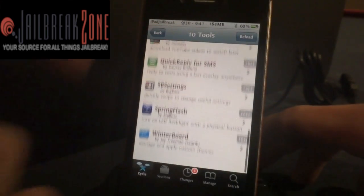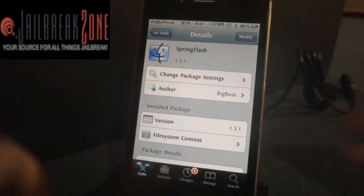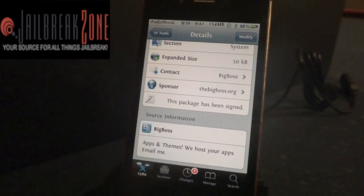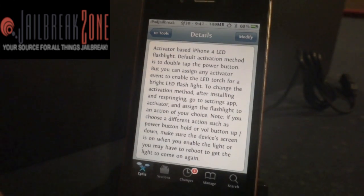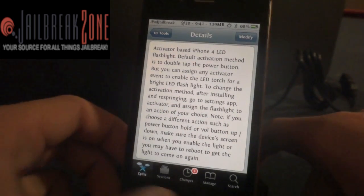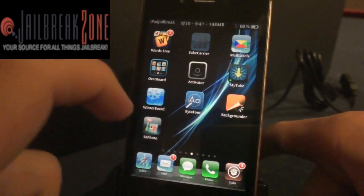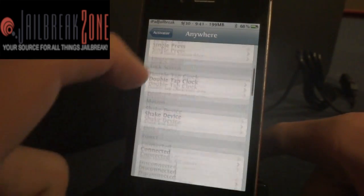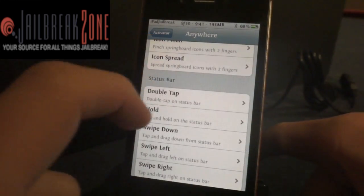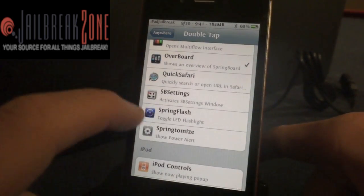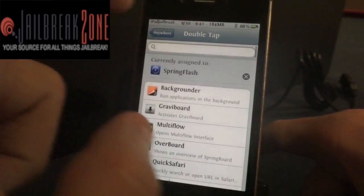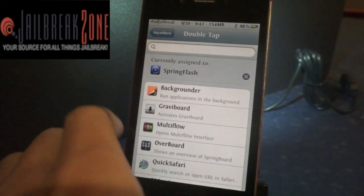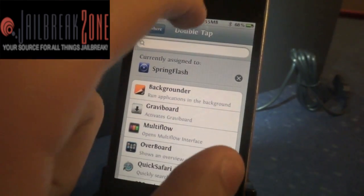The ninth tweak is called SpringFlash. It allows you to turn on your LED flash basically from Activator. You can set up an activation method so that your LED light comes on whenever you need it, without having to have a separate app. So I go into Activator and instead of a double tap pulling up Overboard, I can have it pull up SpringFlash. So now when I double tap the bar, you can see my light came on — and it turns it off.